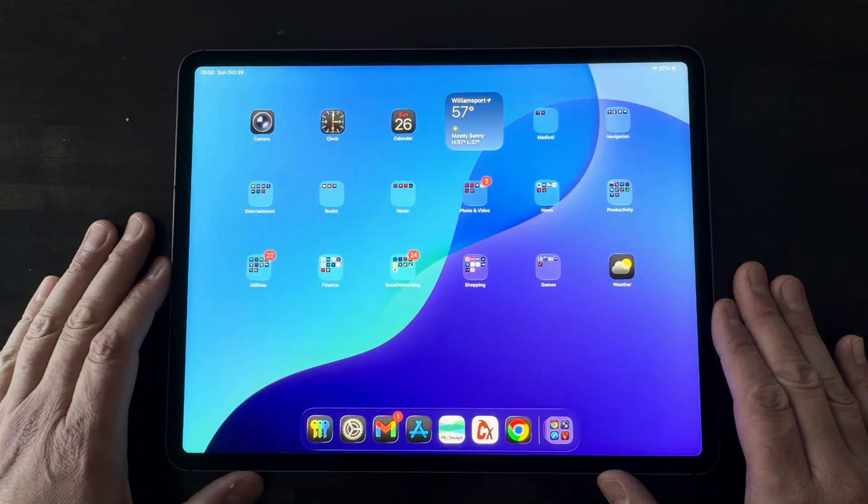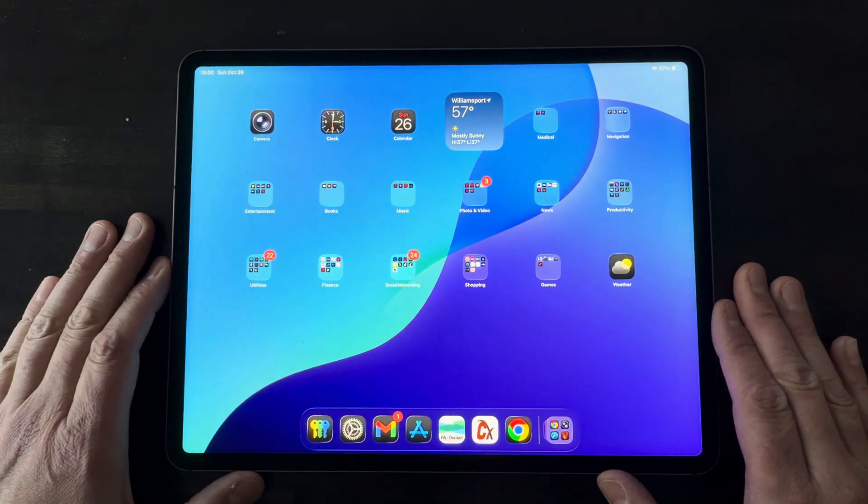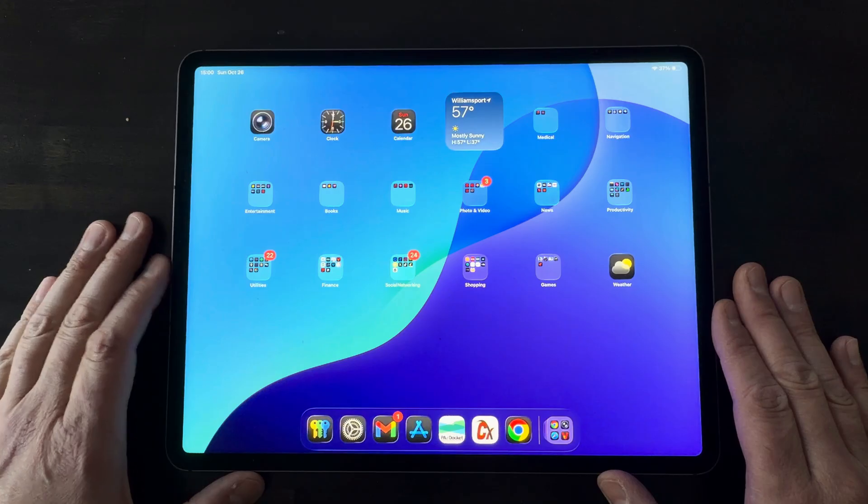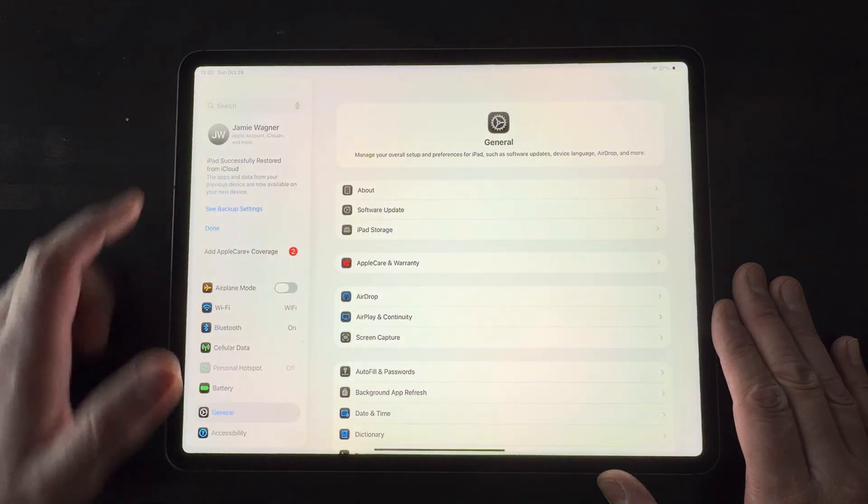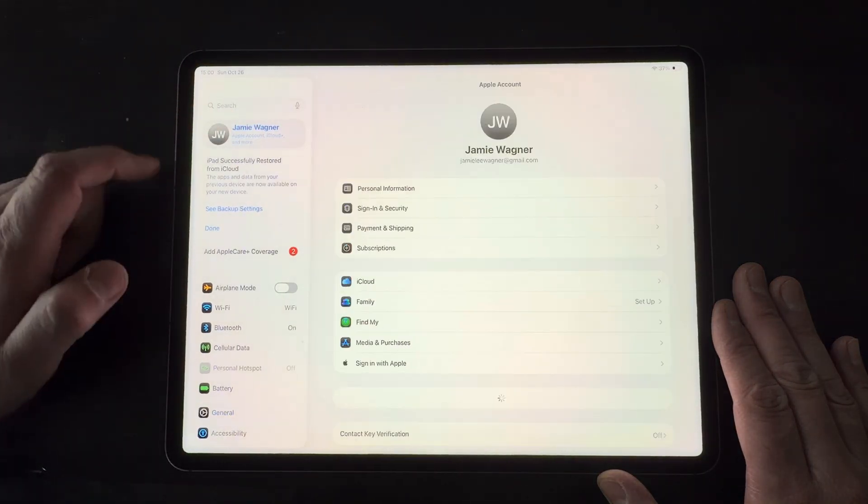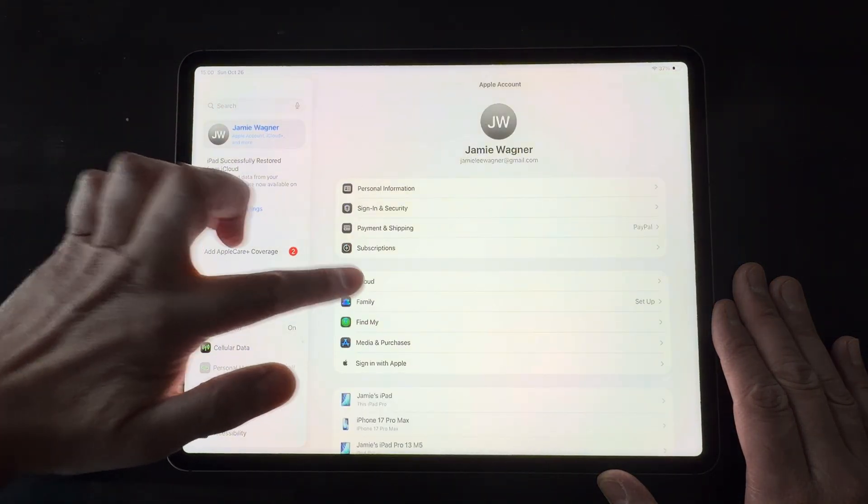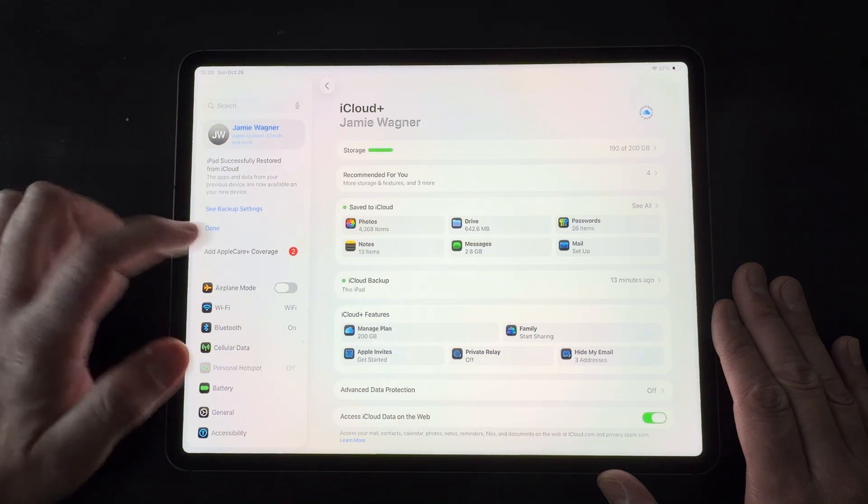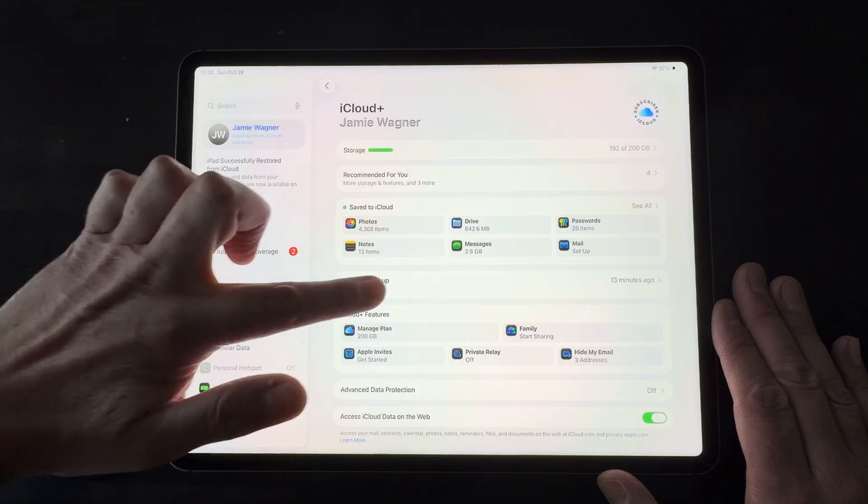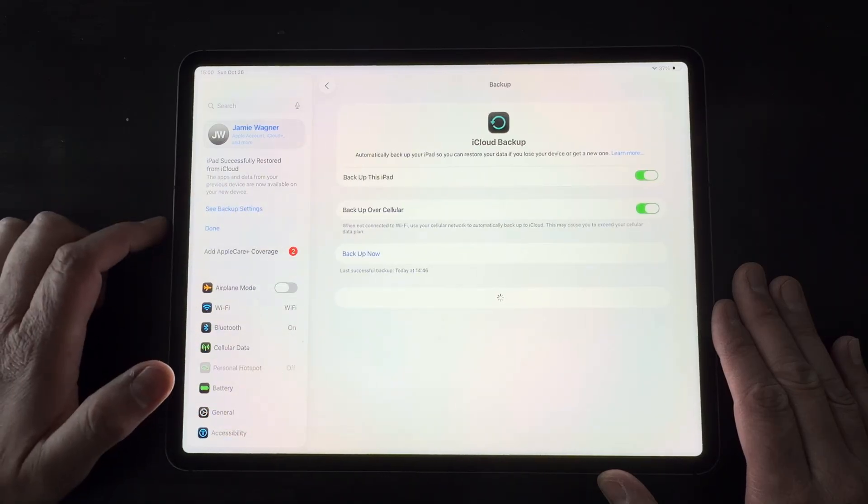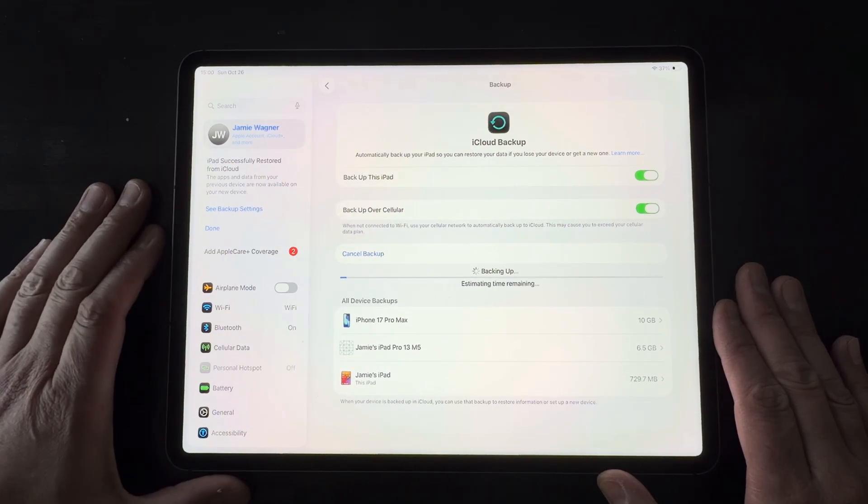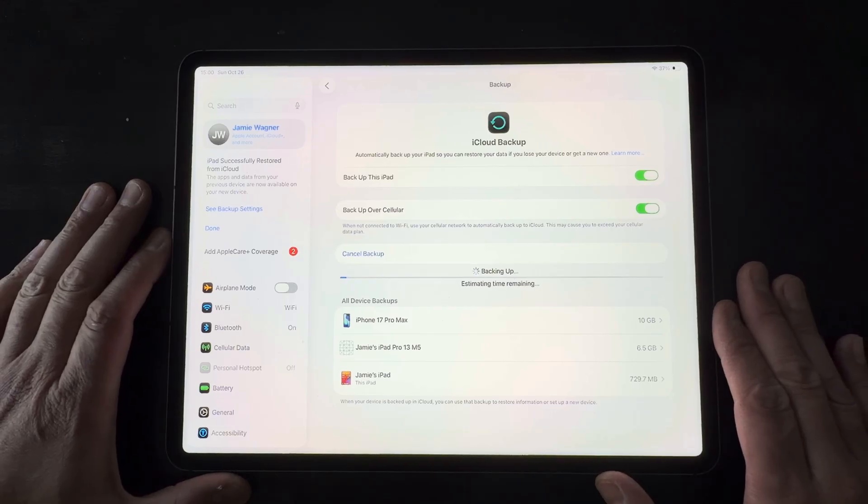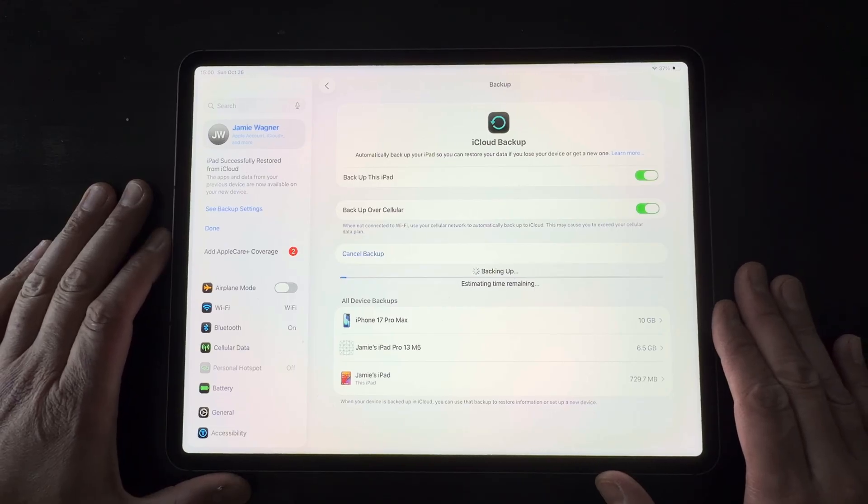The next thing you want to do is back up your iPad to iCloud. So go ahead and select settings there, select your name, select iCloud, and then iCloud backup. And then what you want to do is select backup now. Give it a moment and let it back up.